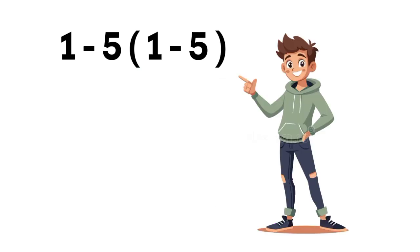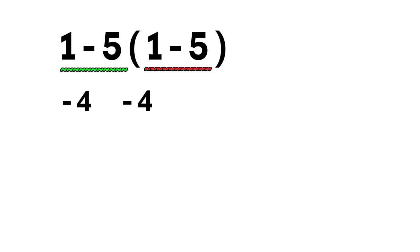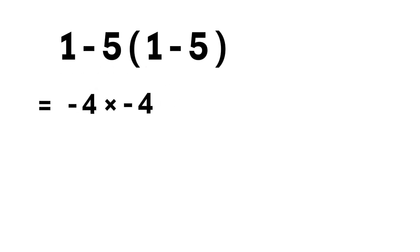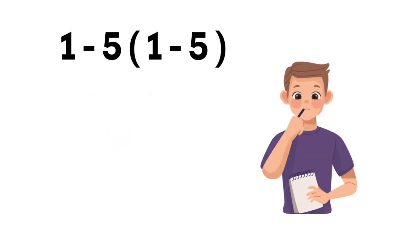Some people might think 1 minus 5 gives negative 4, and negative 4 multiplied by negative 4 gives 16. But that's actually not correct. Let's slow down and go step by step to see why.